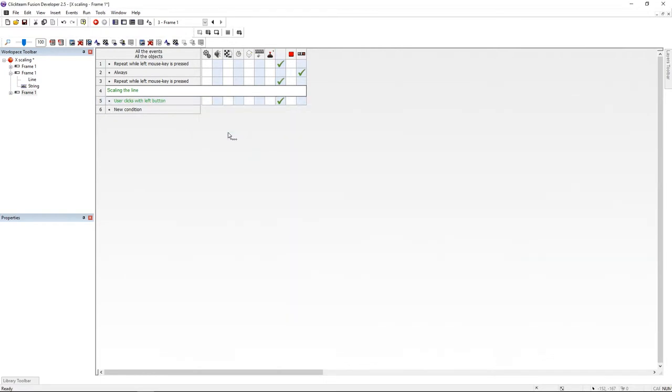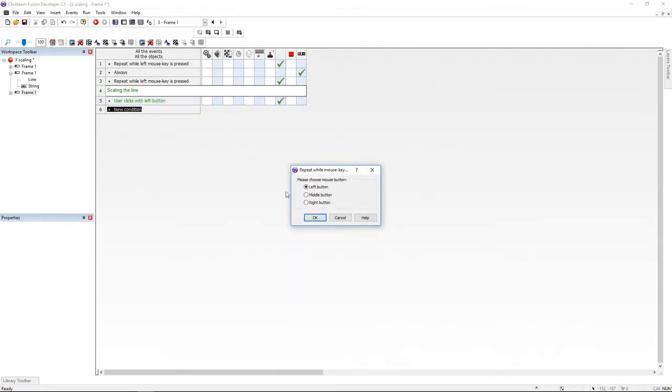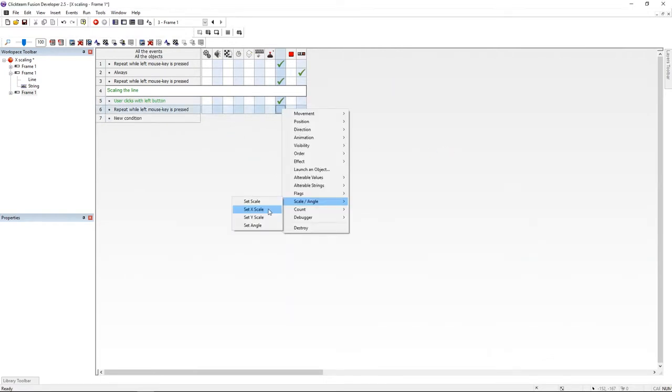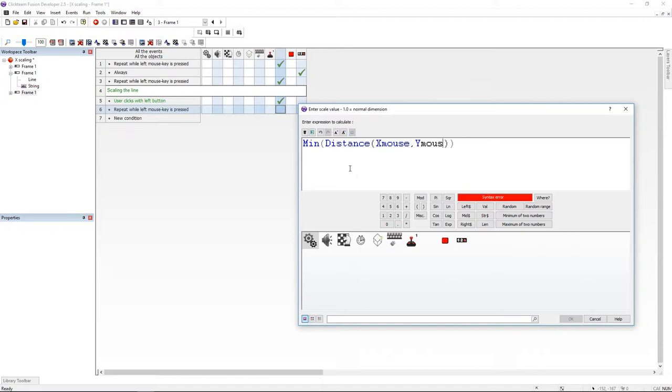Then I'm going to put on repeat while mouse is clicked. And under the line, I'm going to set the scale X to min. And one of the values is going to be the distance between the mouse and the line. So distance, X mouse, Y mouse, X line and Y line.